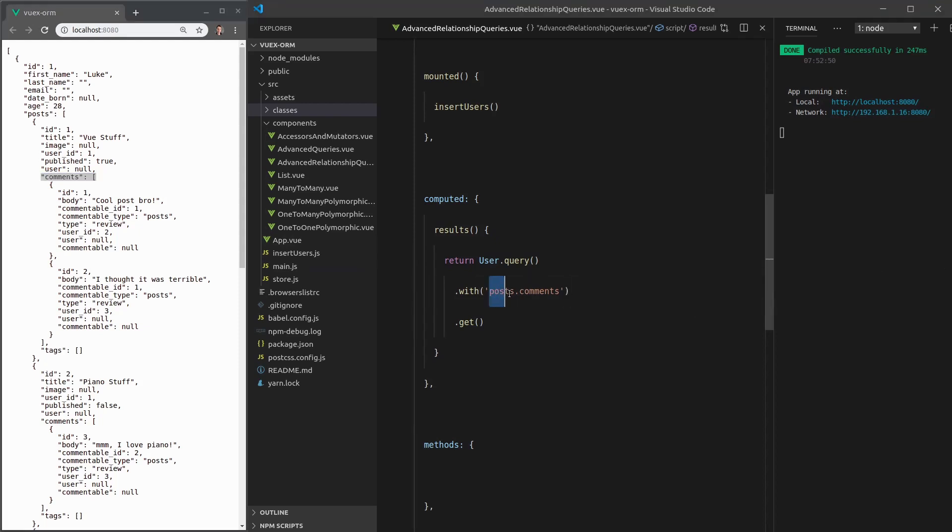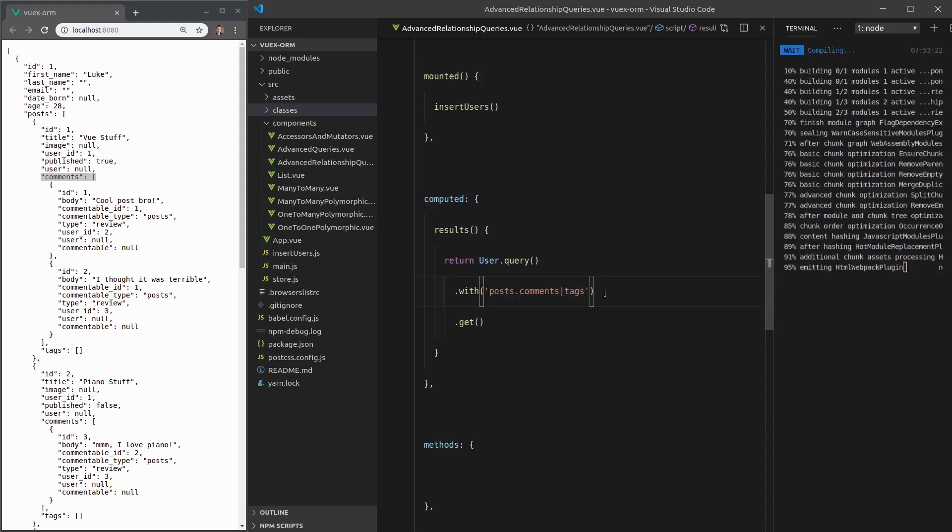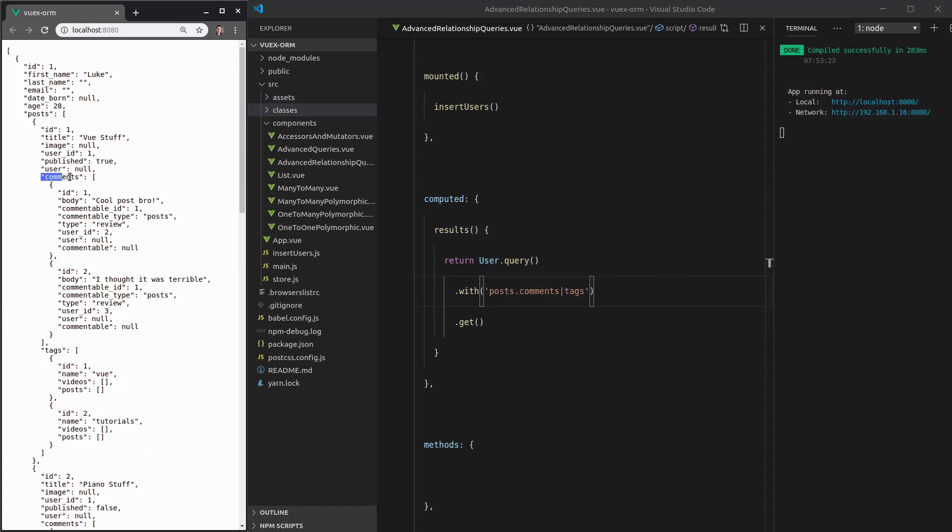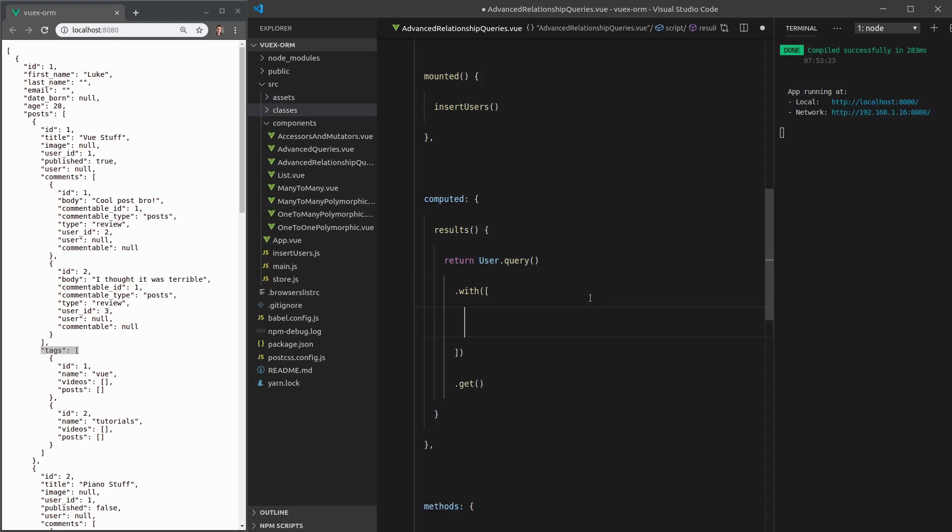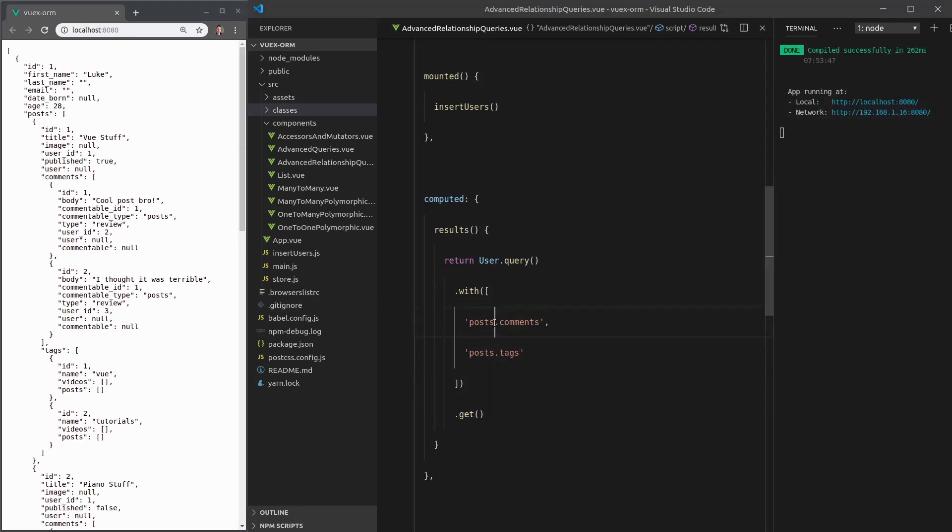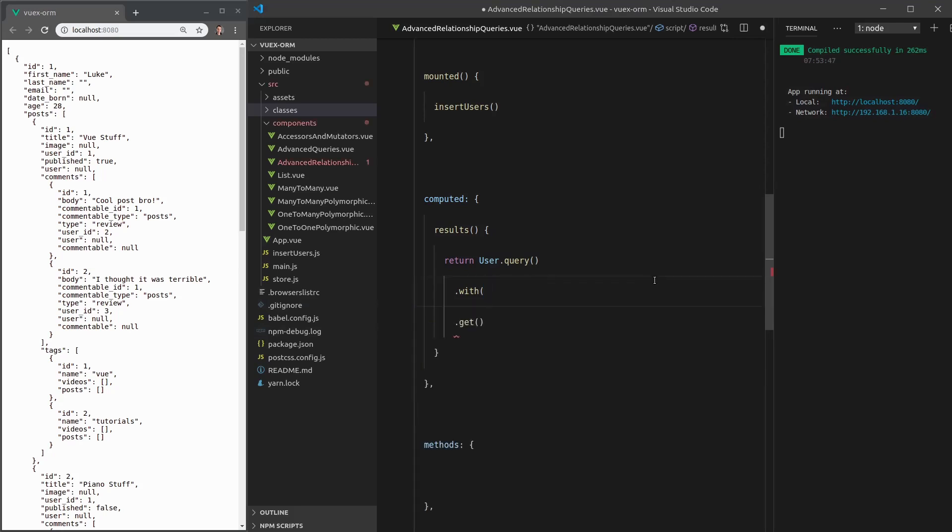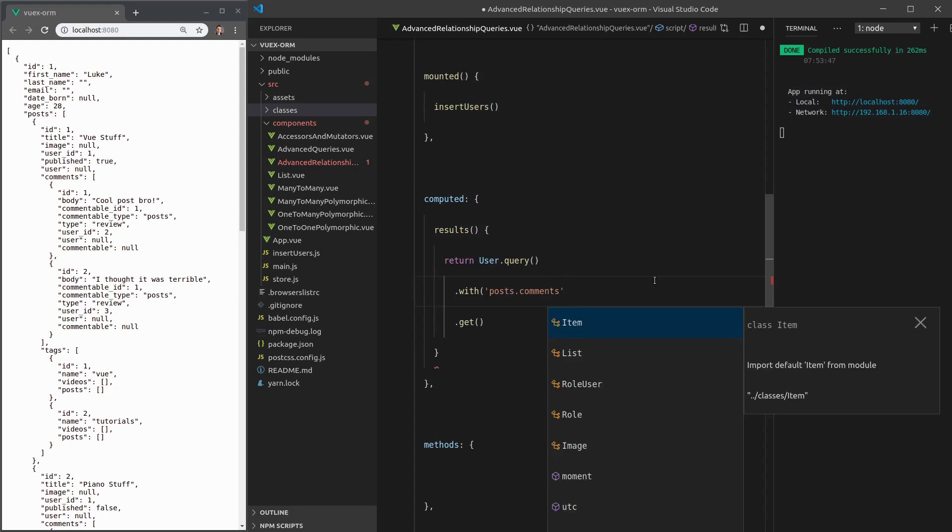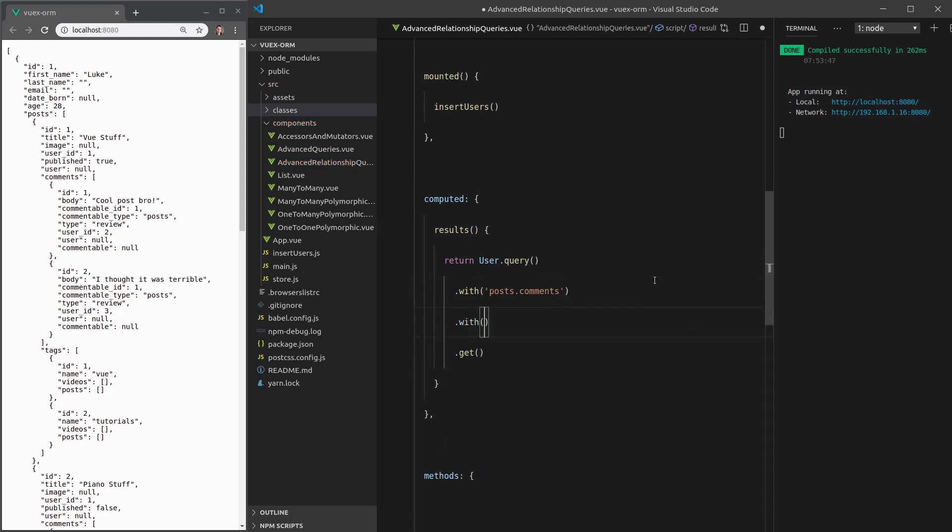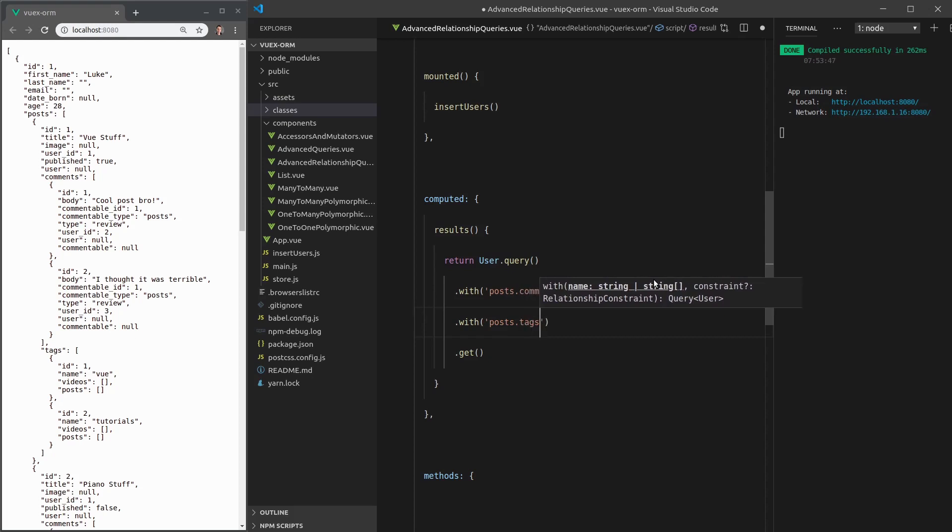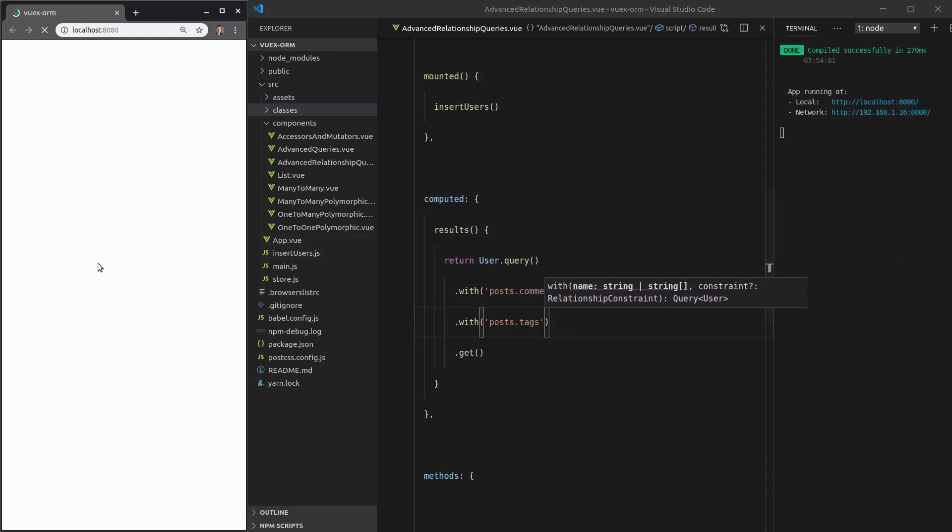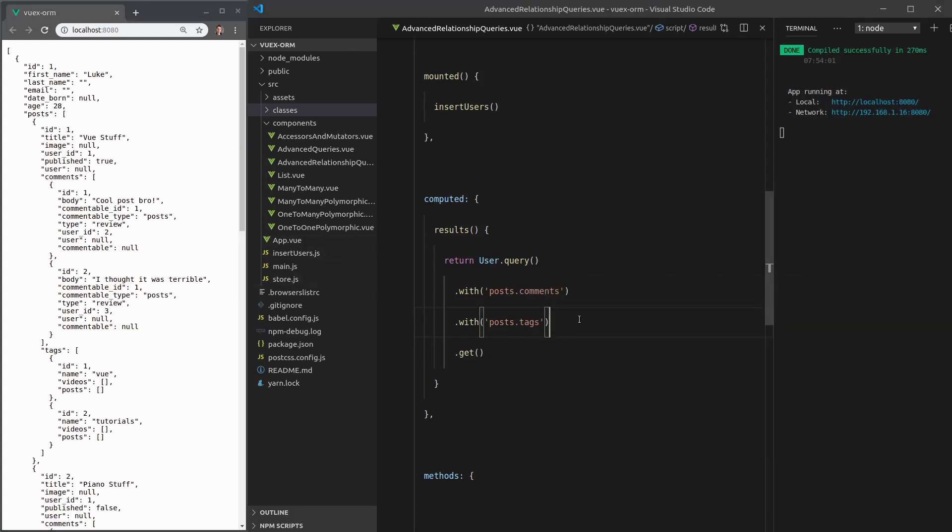Now, if we want another chart of posts, we can use the all symbol. So we can say comments or tags. That'll give us the posts with the comments and the posts with the tags. There's a couple of other ways that we can write this. We could turn this into an array and say posts dot comments and also give me the posts dot tags. Another way, and this is actually how I prefer to do it, is to say posts dot comments and then chain another with posts dot tags. We refresh the page that also works.